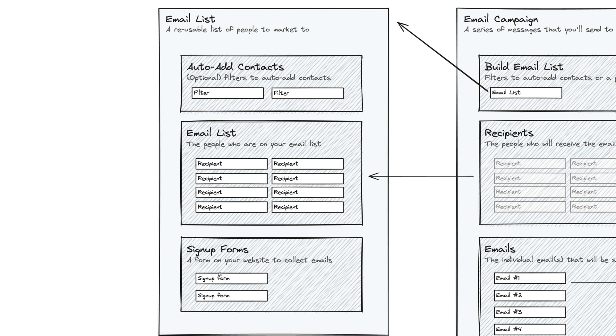You can build these signup forms in your email list, and then you embed those onto your website. And when anybody fills out that signup form, they're added to the email list. So really the most effective way to use email lists is to build signup forms, have folks fill those out on your website, and then they're added to an email list, in which case you can then use them in an email campaign.